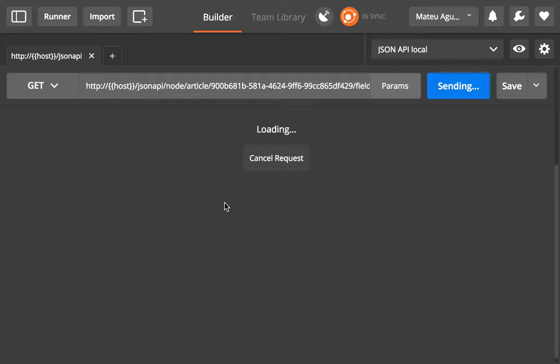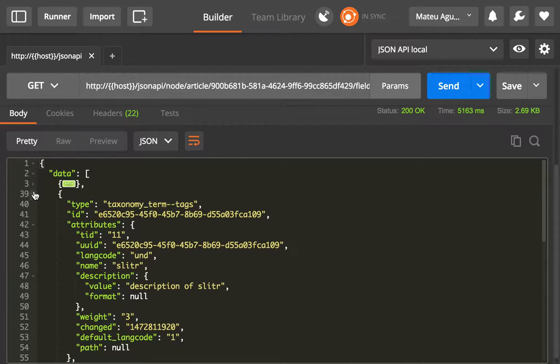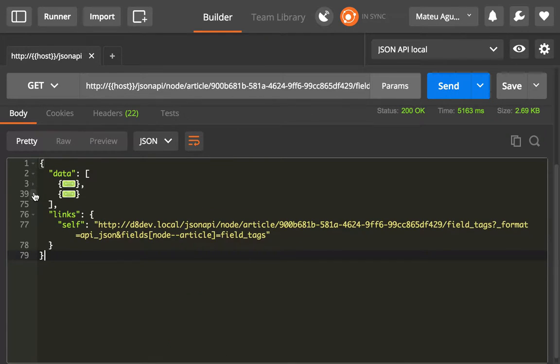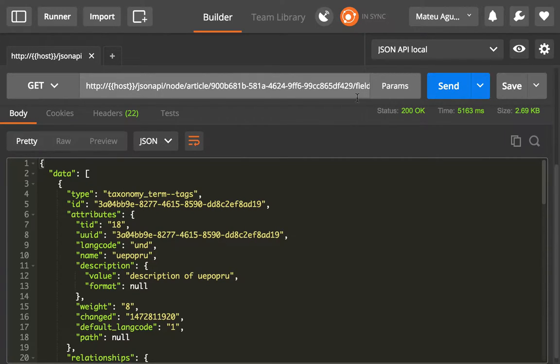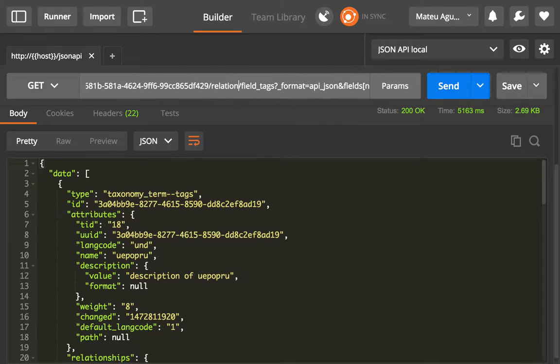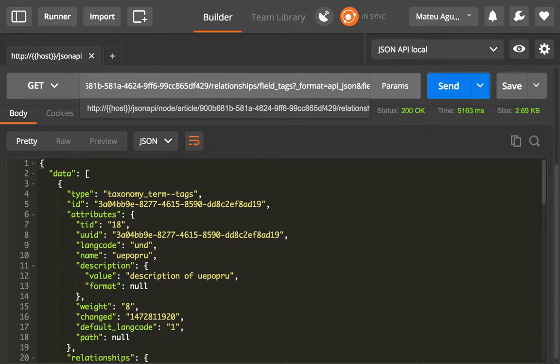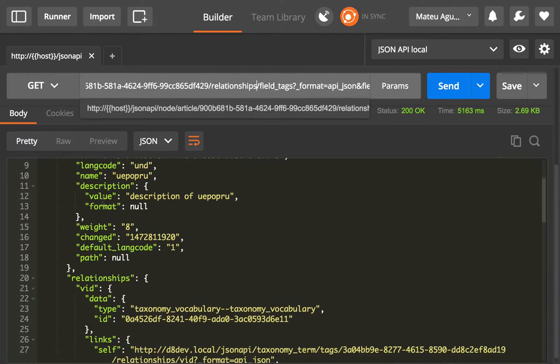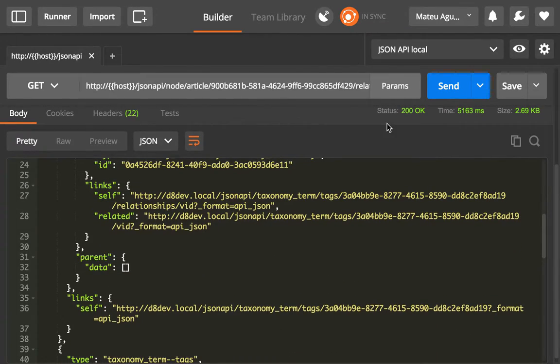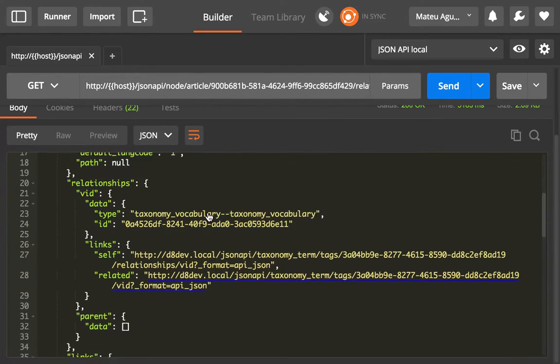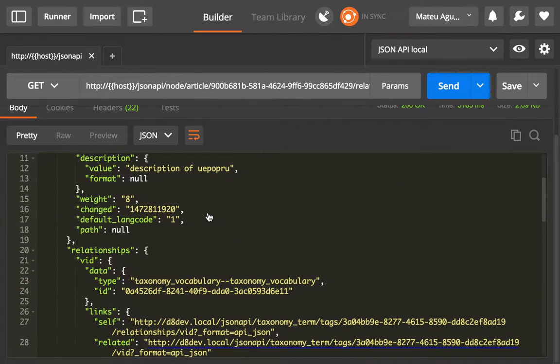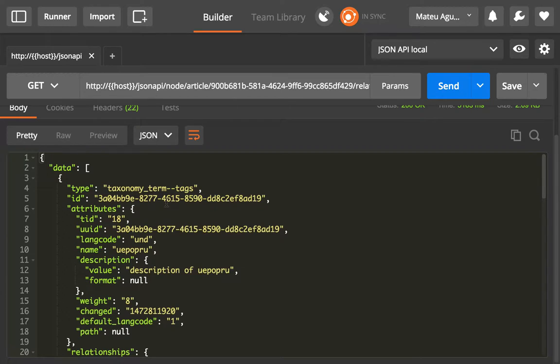We're going to get a collection of two different taxonomy term tags. You can see the difference: with the relationships keyword in between, we only get the type and ID. But now we get the full resource in there, and we can operate normally with this. We could do sparse fieldsets, includes, and everything you would expect from a collection.